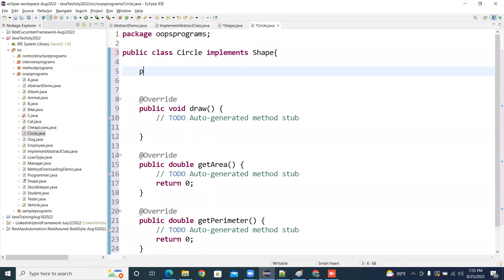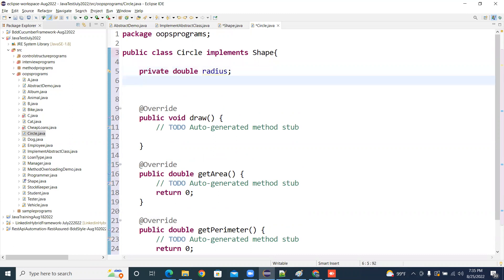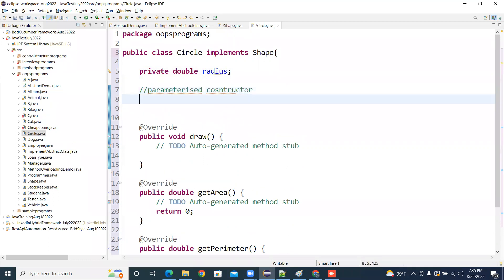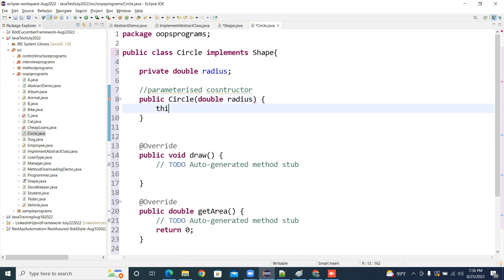Now I want a radius, so I'll declare: private double radius. How can I give this radius value? I can use a parameterized constructor. So: public Circle(double radius) { this.radius = radius; } When you create an object for the Circle class, you pass in the value. That's the parameterized constructor.